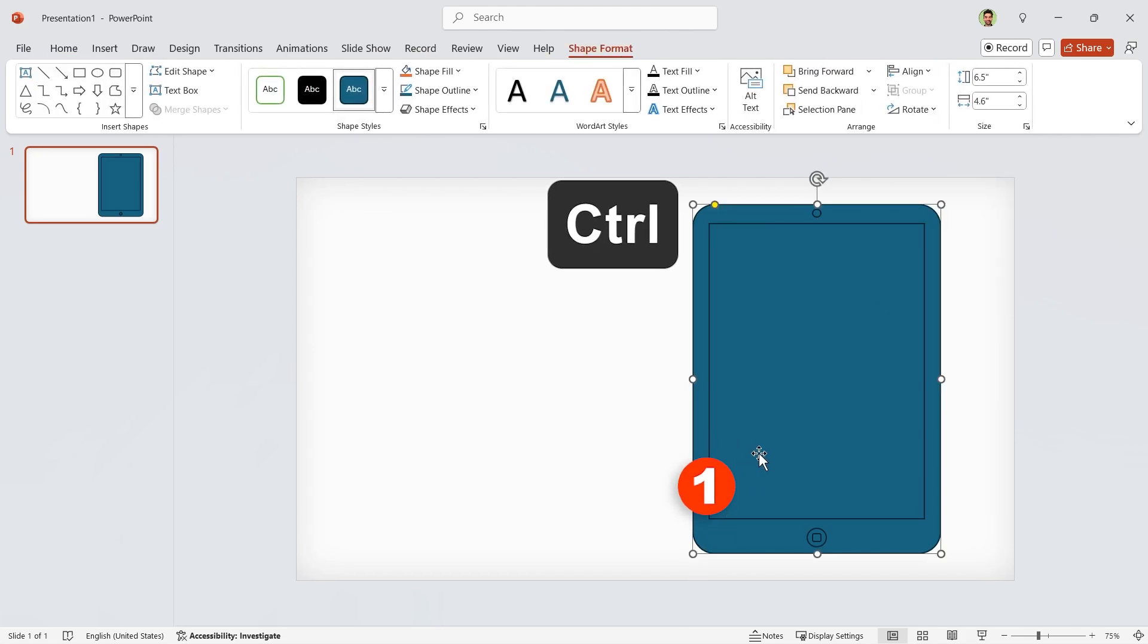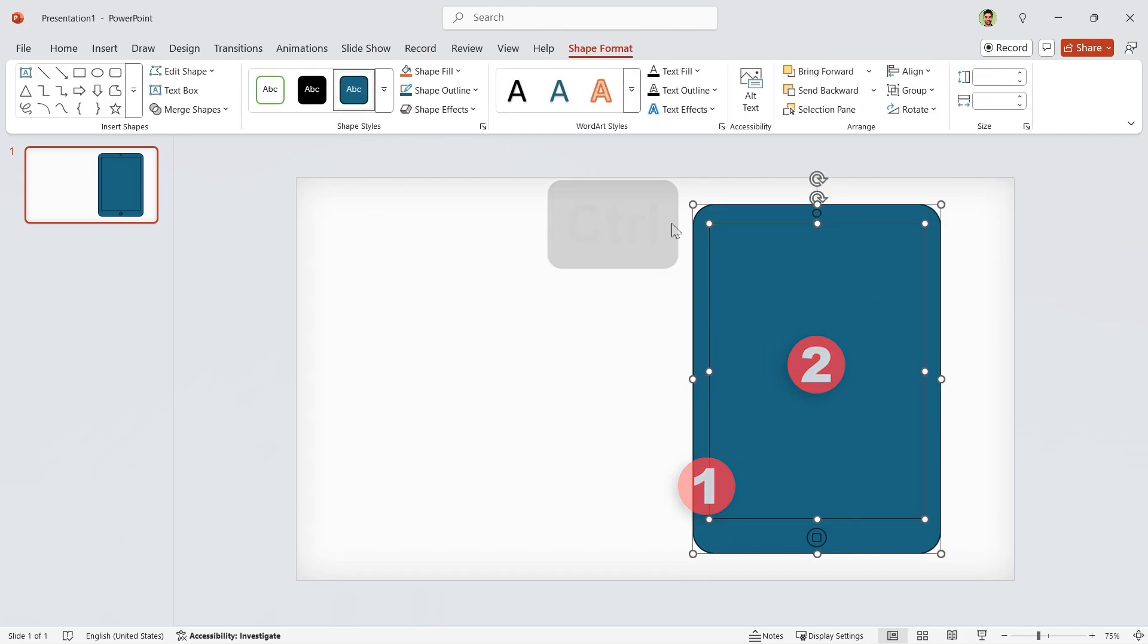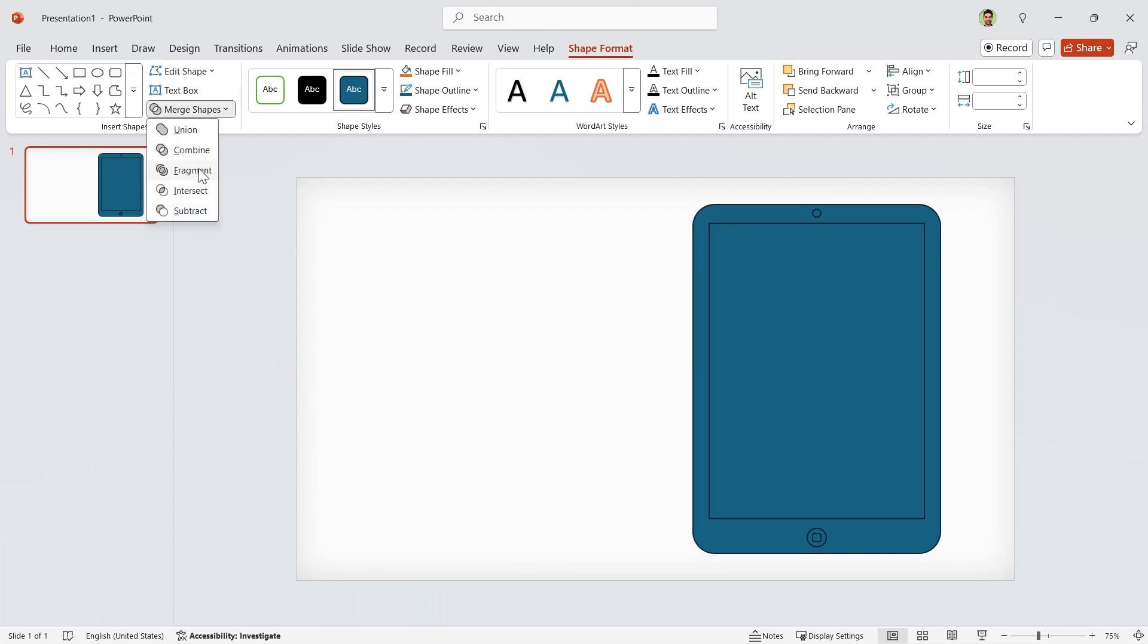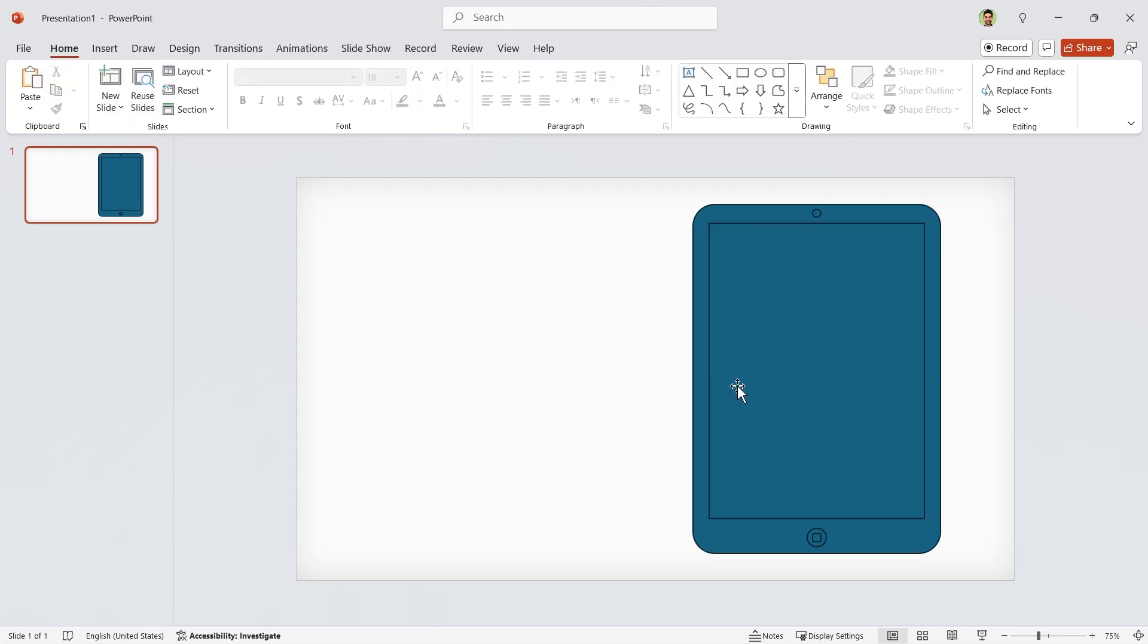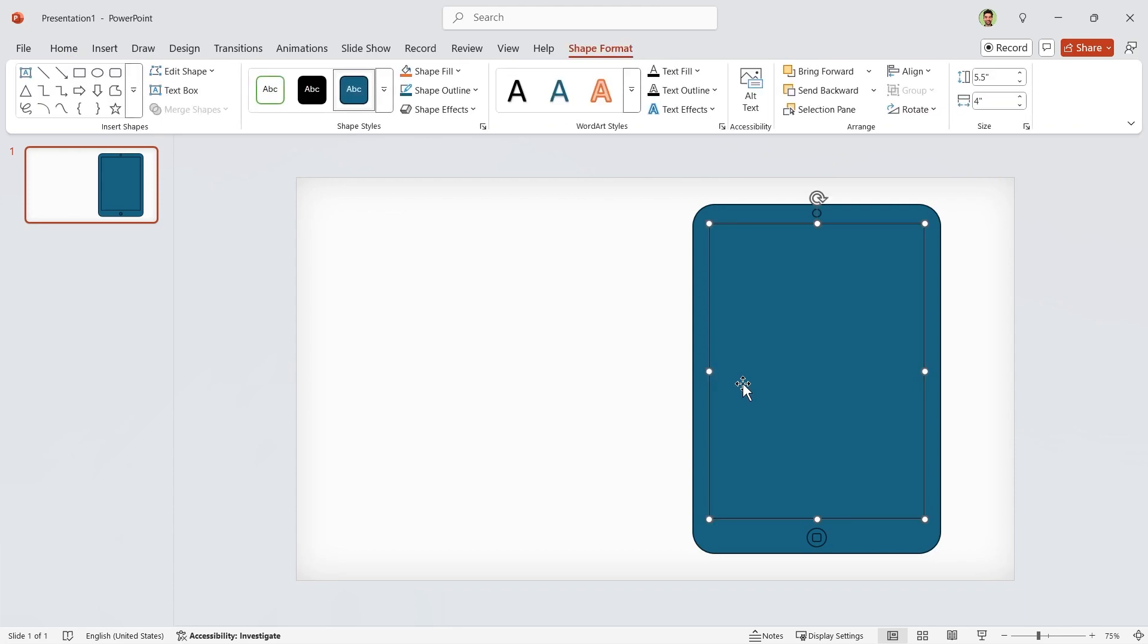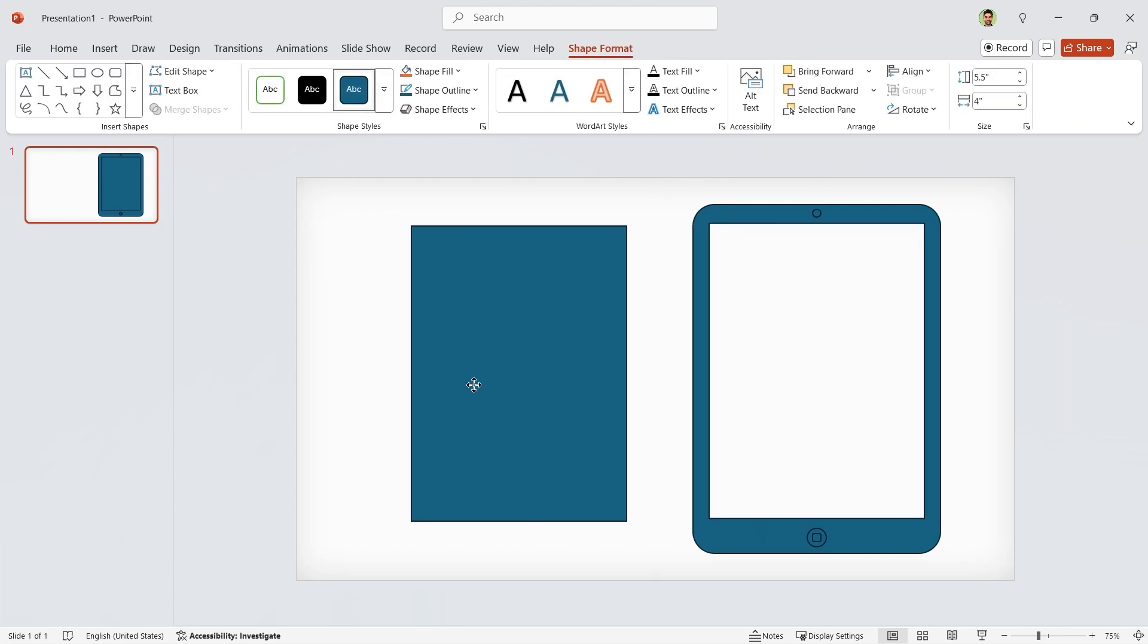Select the big rectangle first, then the small one. Go to the Shape Format tab and in the Merge Shapes section, choose Fragment. By doing this, we create this.